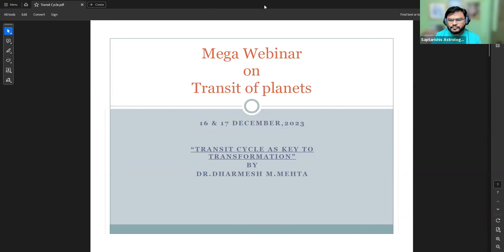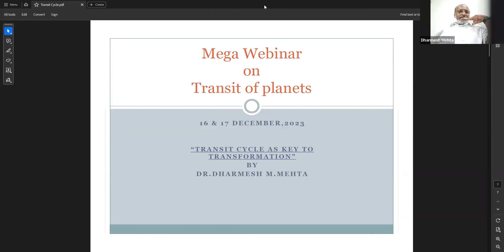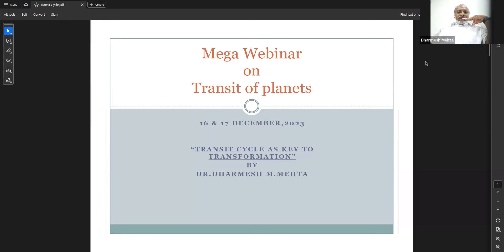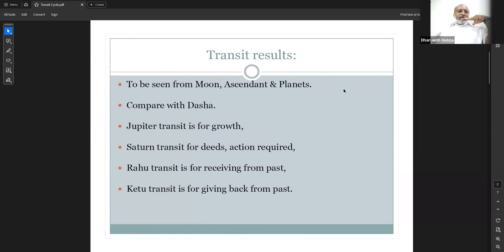Welcome back to the transit mega webinar on the transit planet. Today we are going to see about the transit cycle as a key to transformation. Many times we use transit directly without seeing the background running of the transit, so I try to visualize and help you understand this.